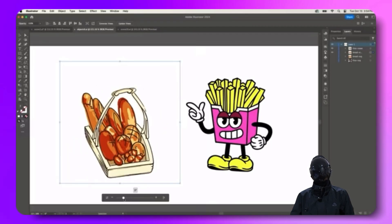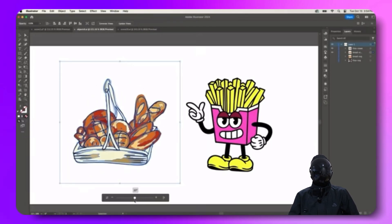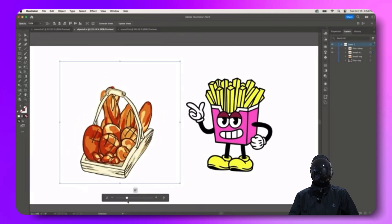Designers rejoice, 2D images can now automatically transform into 3D objects.